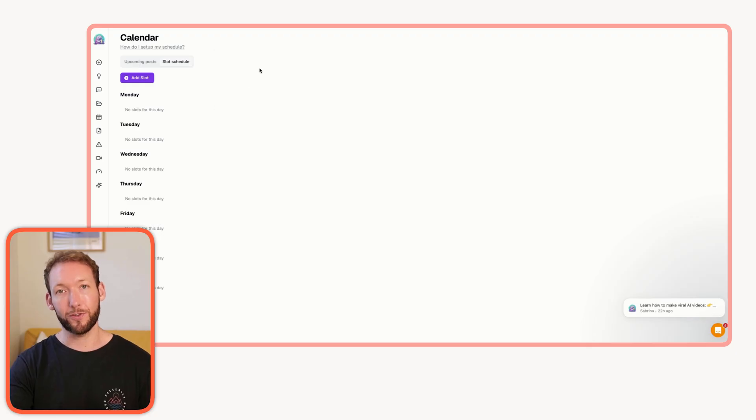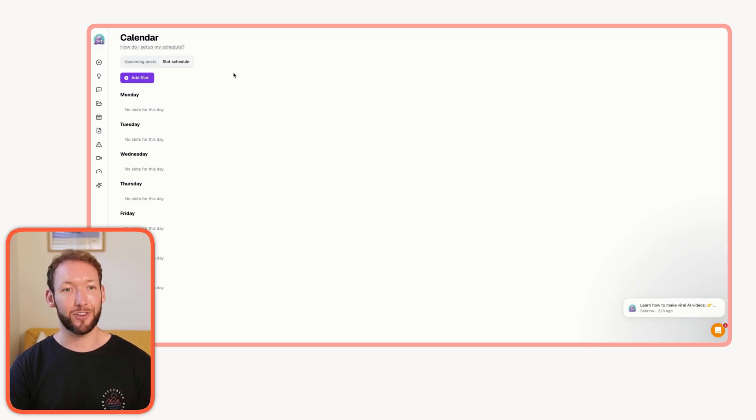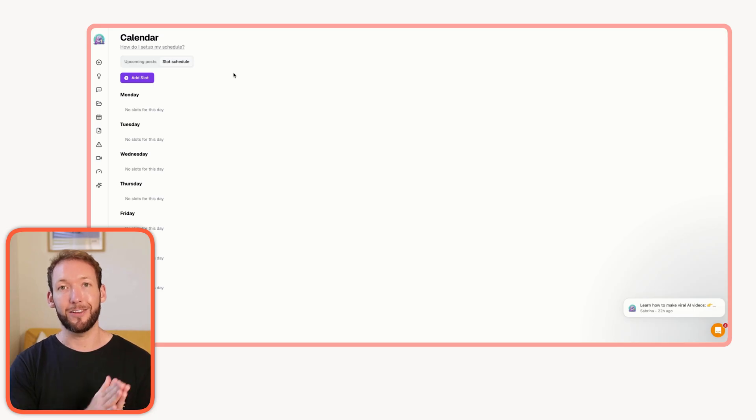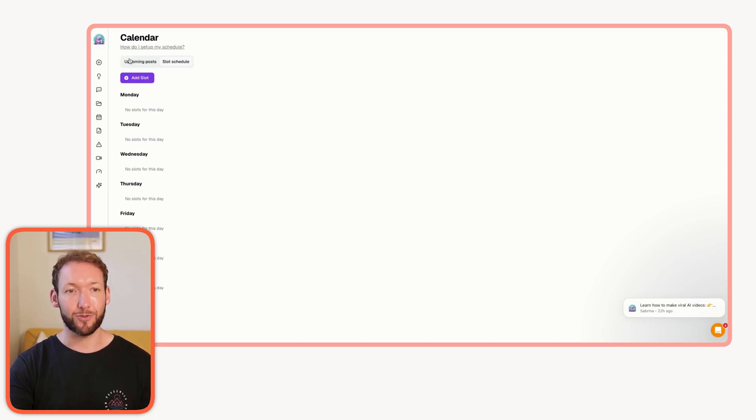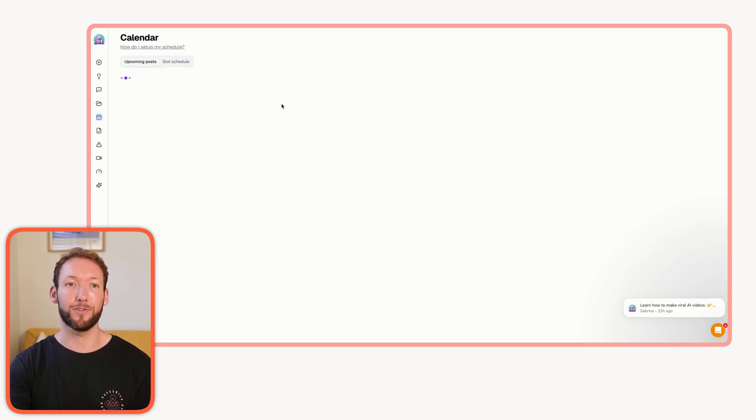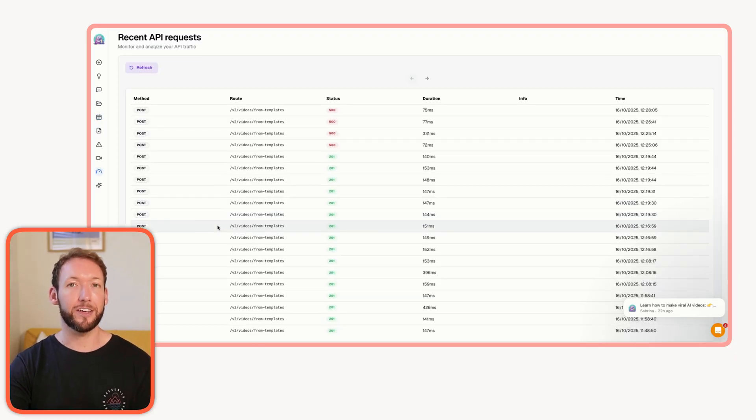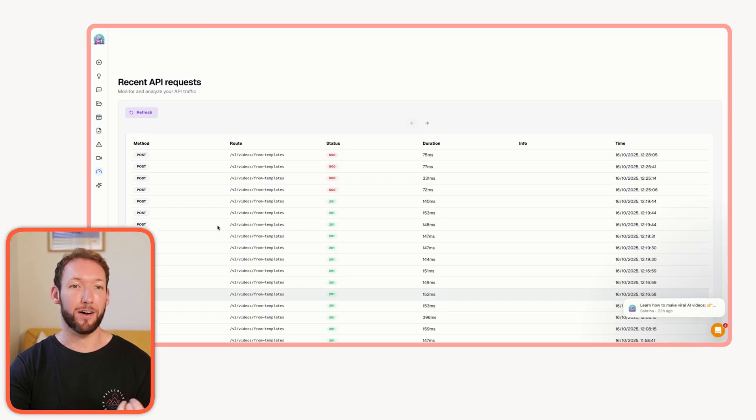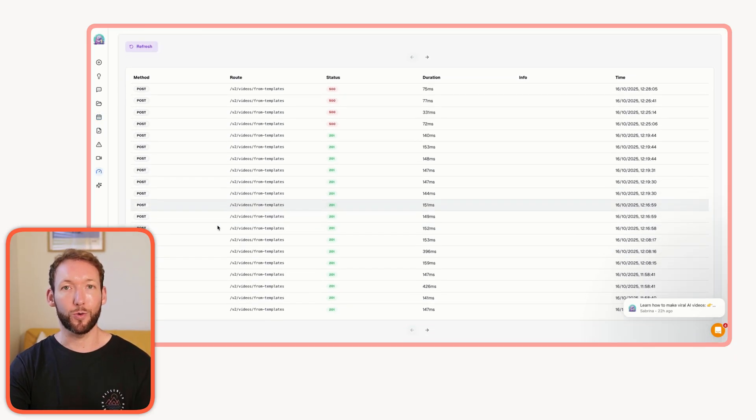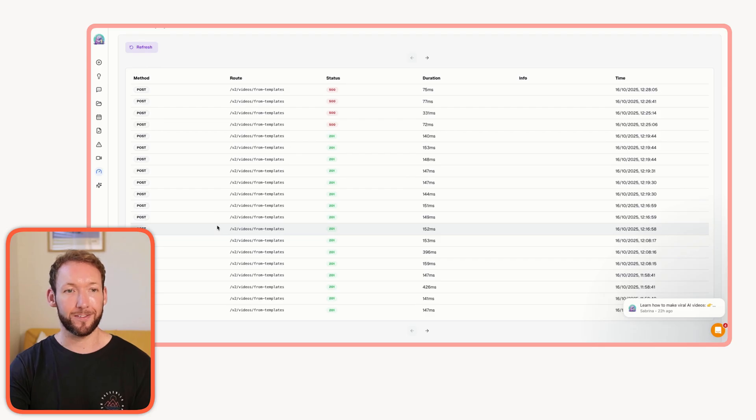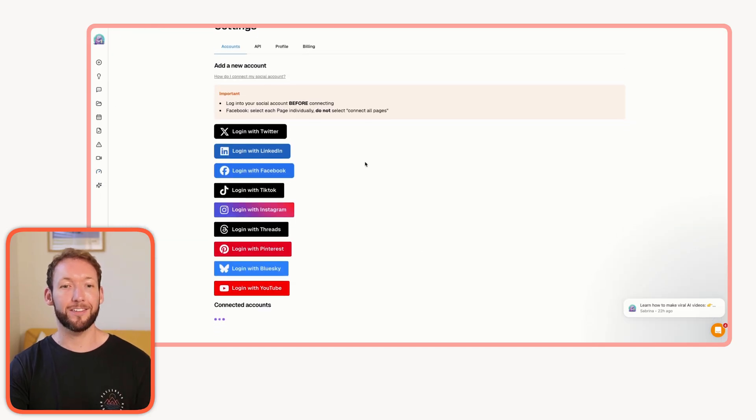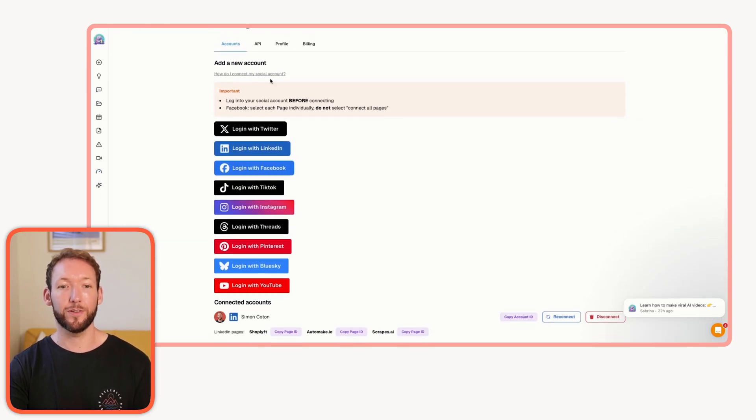This is also where Blotato's strong points come in because they schedule across LinkedIn, Twitter, Instagram, all of the different social media platforms, whatever you want, 10 plus platforms, all in this one dashboard. You've got this calendar view here where you can actually add slots and use the templates that you've created to just schedule them into your upcoming posts. Not only that, it actually connects directly to your platforms.